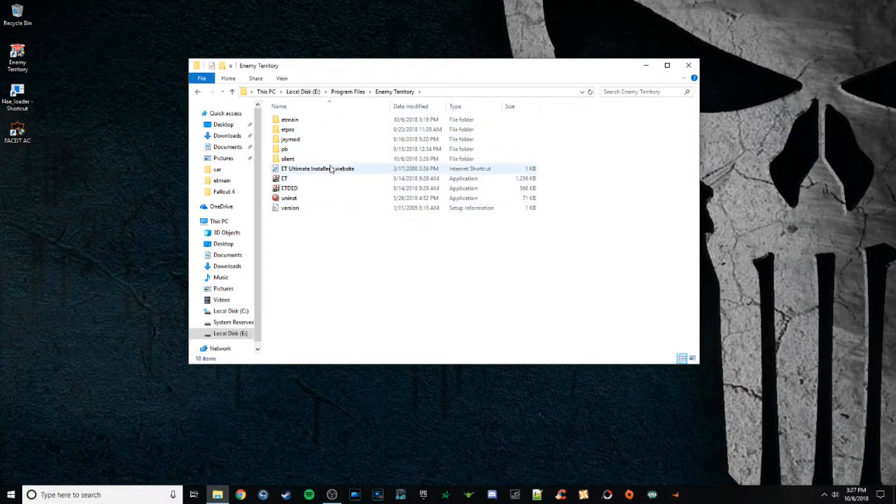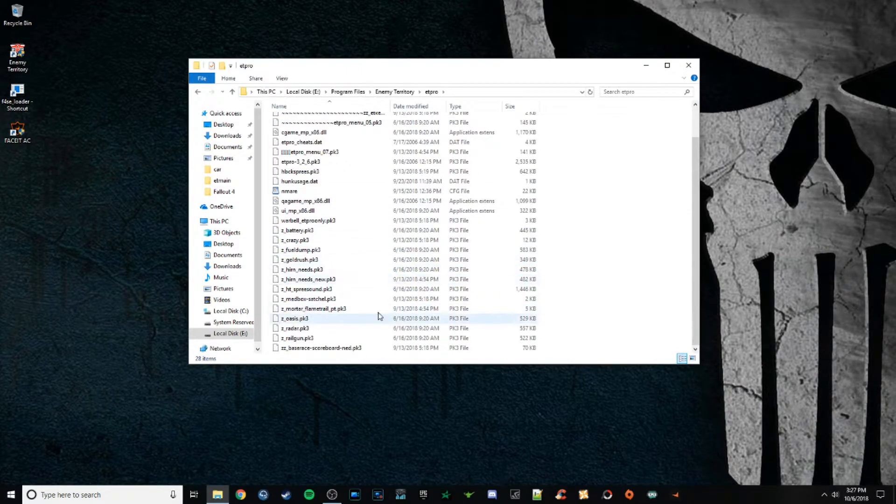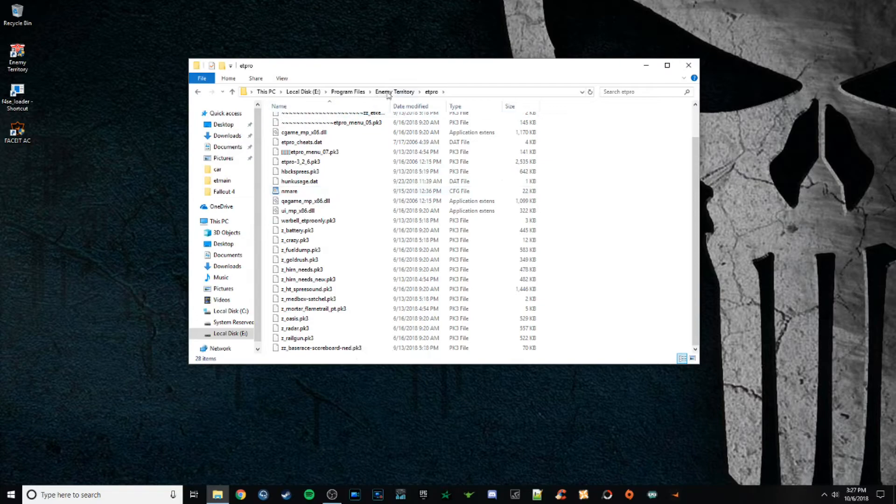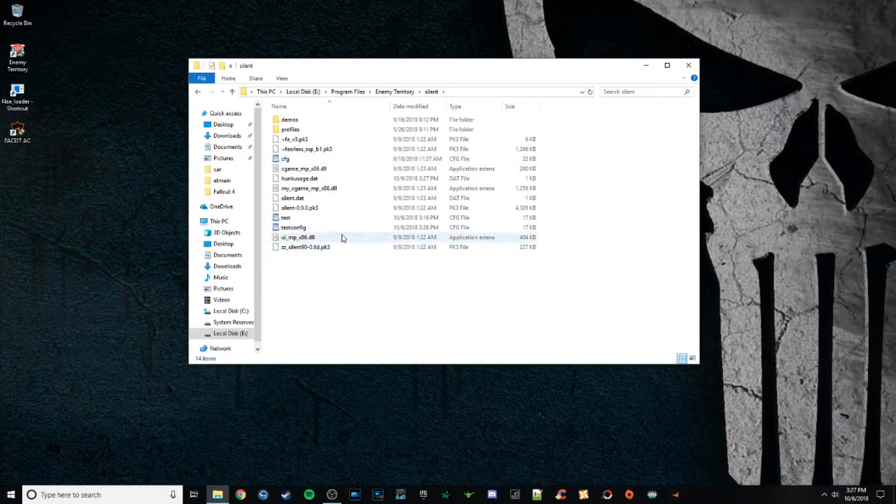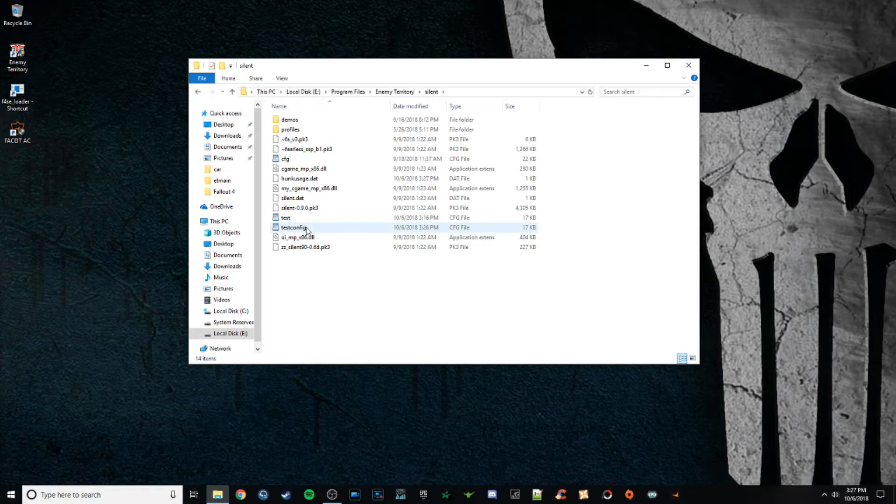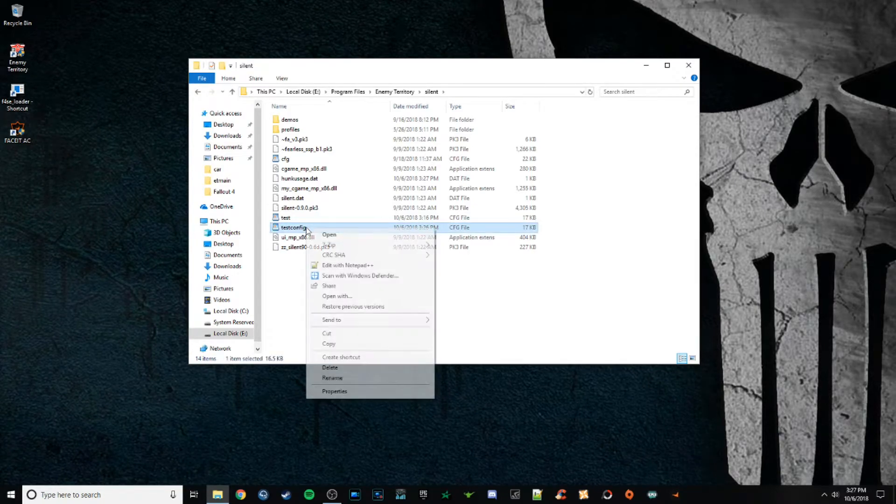Now I was just on a silent server, so my ET pro folder is not going to have the test config, neither will my jmod or my ET main. You can see the test config's right here.